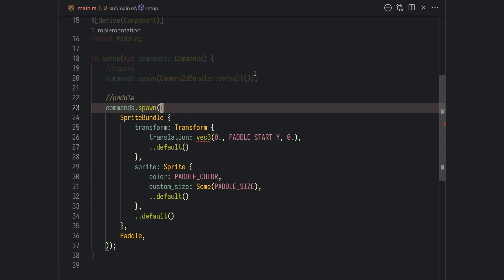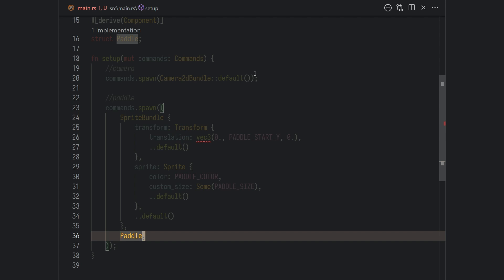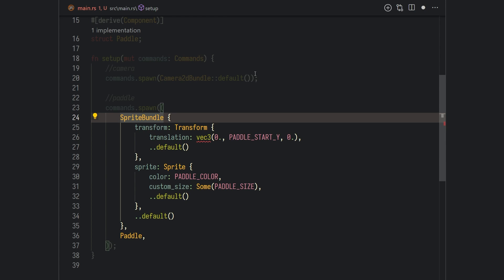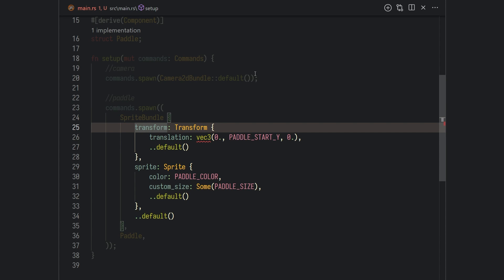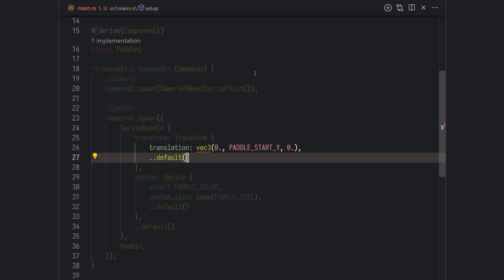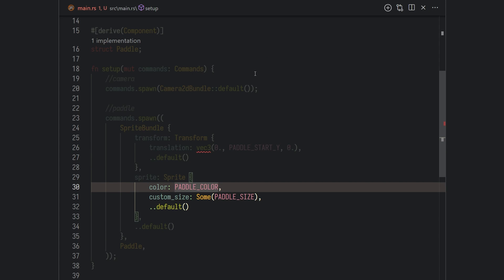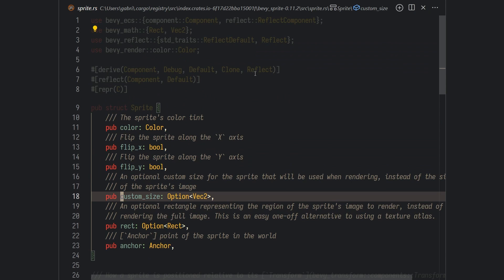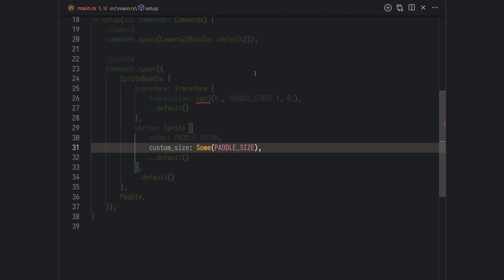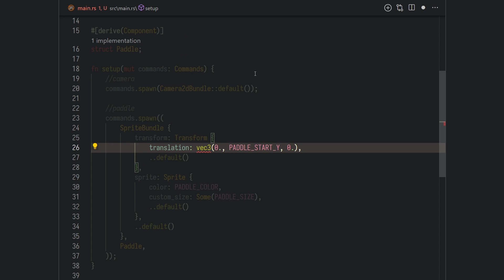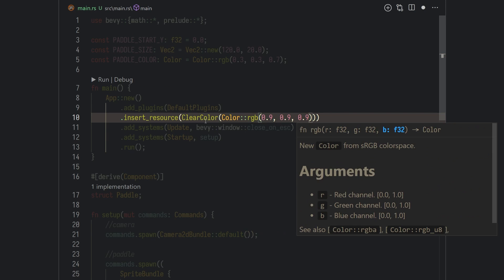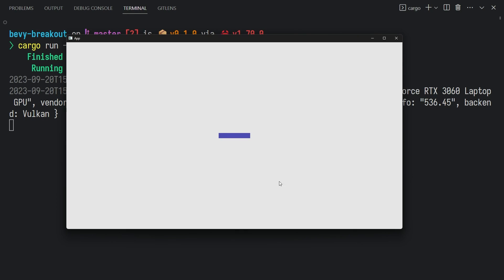Then we finally spawn our player using the same commands.spawn function. We're adding the Paddle component to the player, and then adding a SpriteBundle to the player entity. Similar to the Camera2dBundle, the SpriteBundle is just a group of components that represents a sprite. We're setting the transform — which is the position, rotation, and scale — using the constants we created. We choose a sprite color and set the sprite custom_size to the paddle size; custom_size is an Option<Vec2>, which is why we wrap paddle_size in Some. Let's also make sure to add bevy::math so we have access to functions like Vec3 and Vec2. Finally, I'll add a ClearColor resource so we can have a bright gray background.